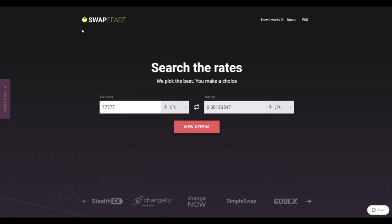Hello and welcome to SwapSpace Exchange Tutorial. In this video, you will know how to exchange Ethereum Classic to Ether with our service in just a few easy steps.